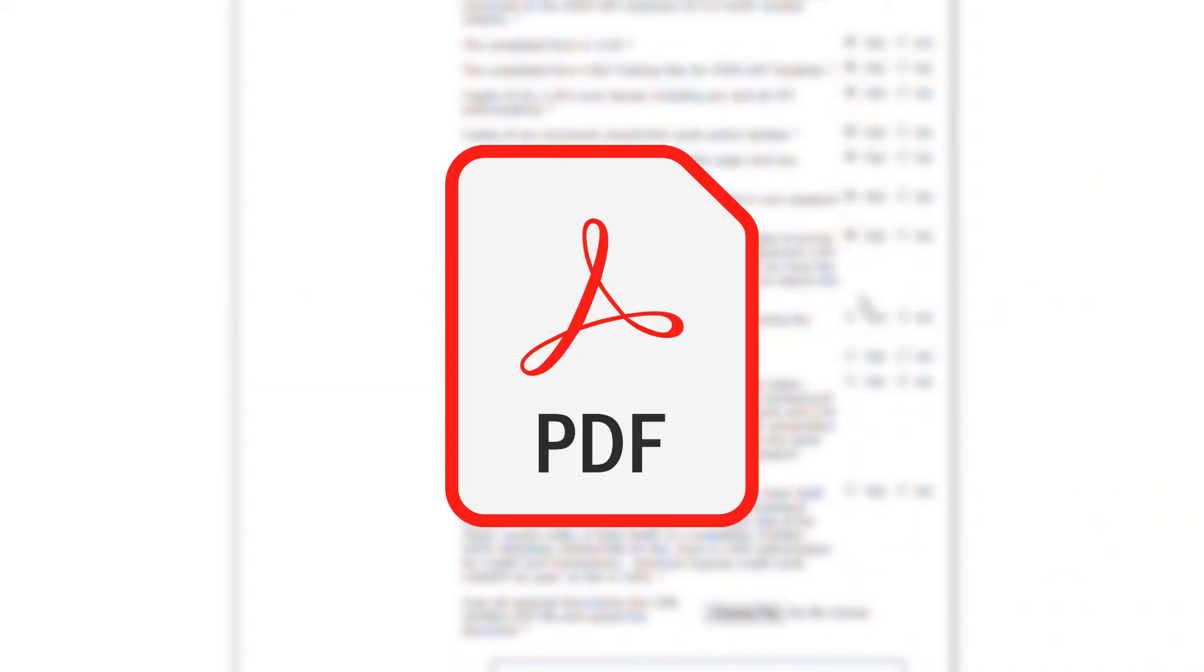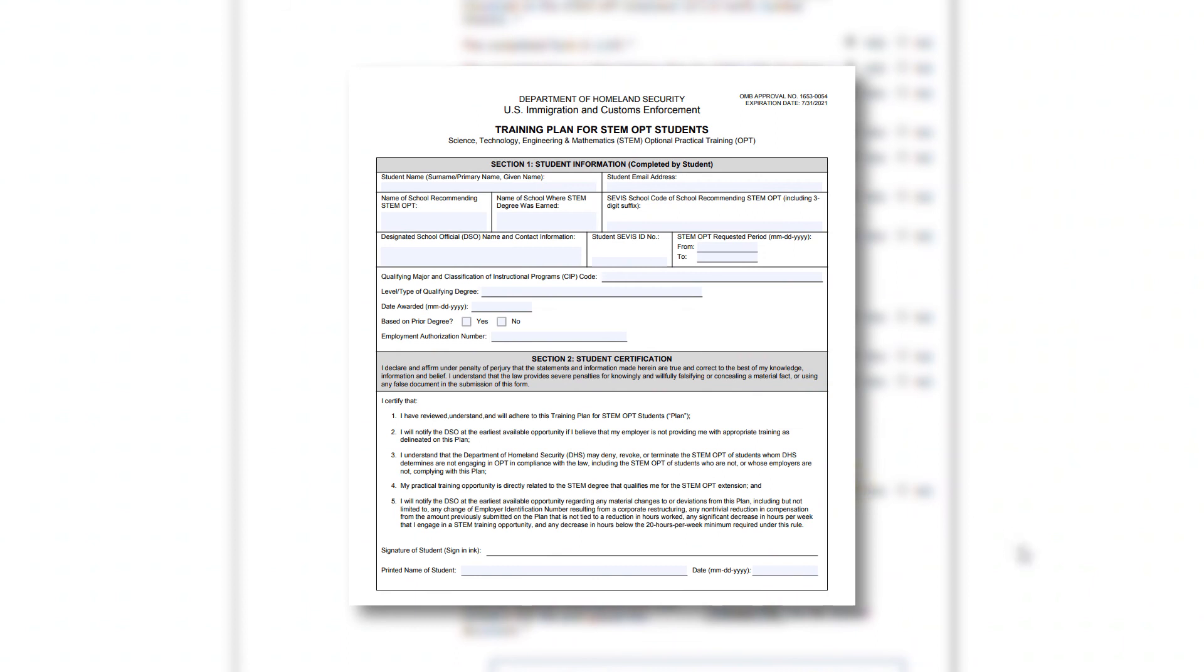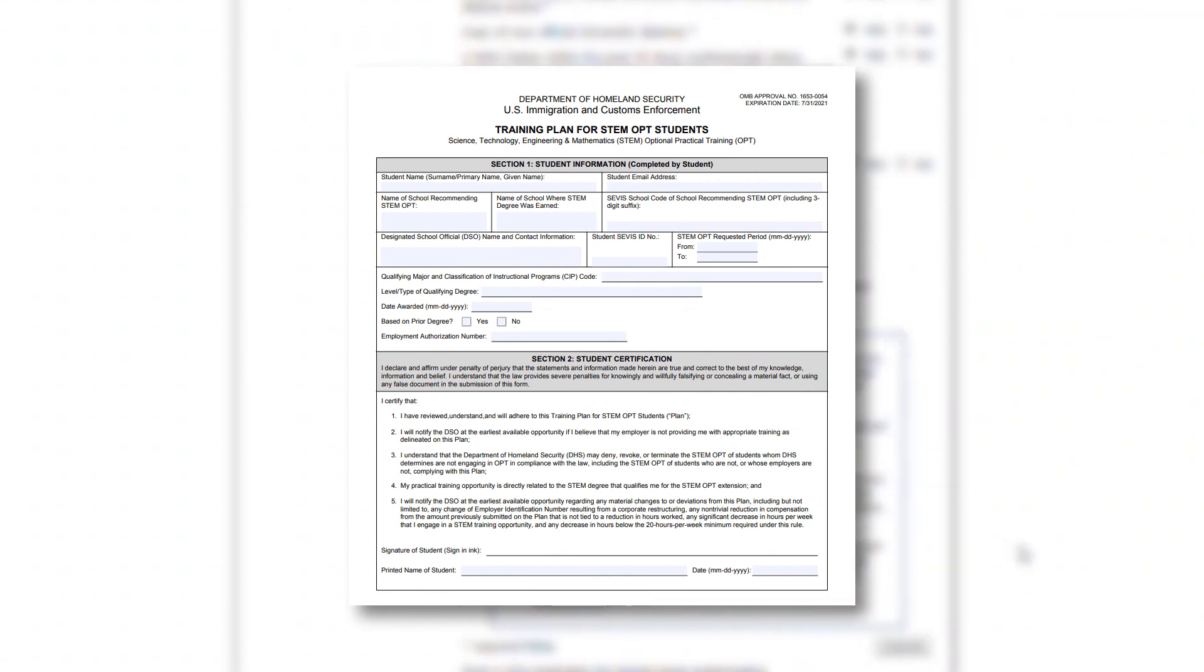Scan all of these documents except the I-983 into one PDF file. UC International Services has a video explaining how to fill out the I-983 Training Plan, which is linked in the description of this video.